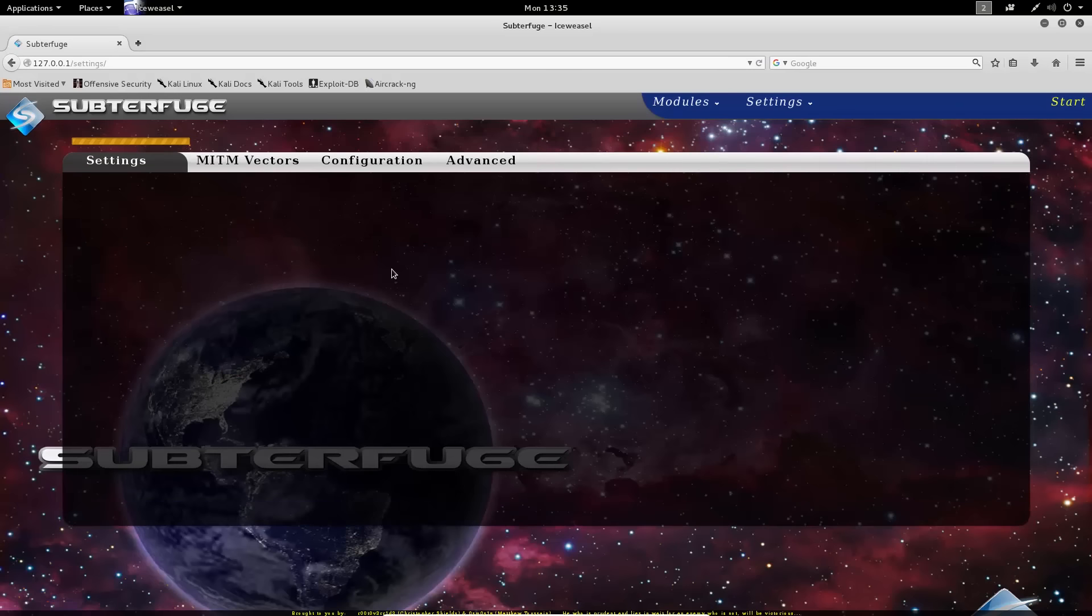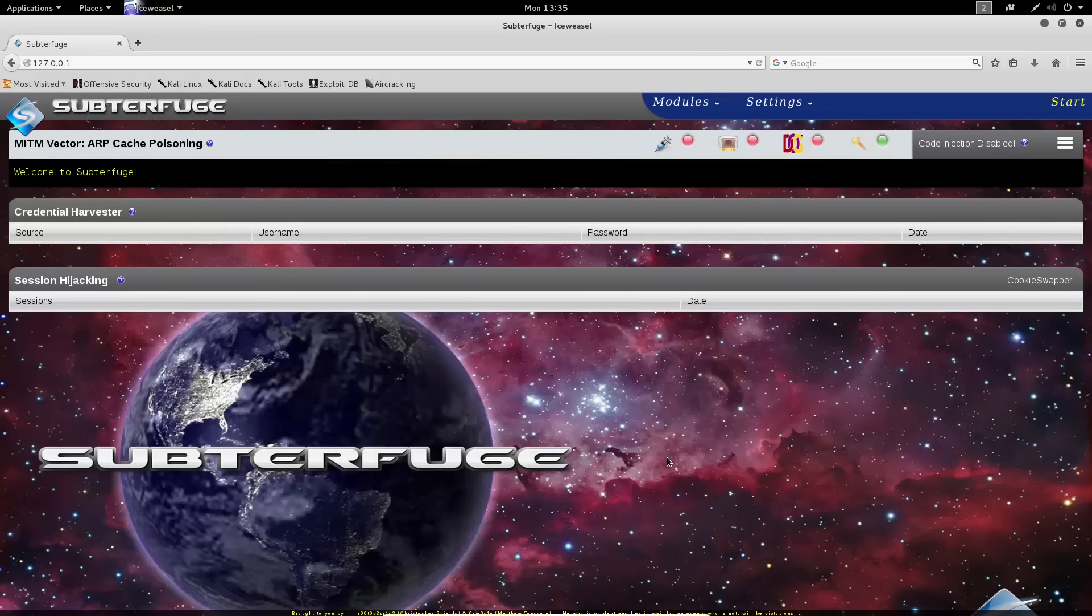We'll do that right now, and then when we return to the main Subterfuge page, you can see that we've cleared out everything, and Subterfuge is ready to go from scratch again.